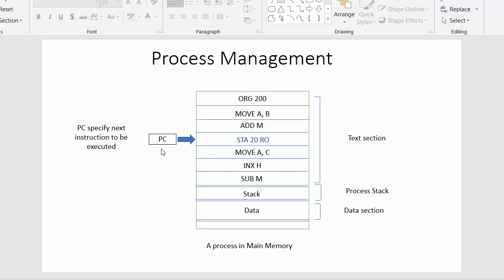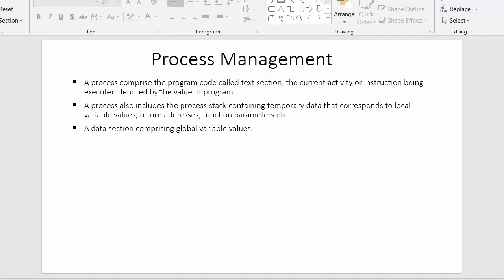The program counter specifies the next instruction to be executed. There is also a process stack, which contains details of all functions, function parameters. Then there is the data section, which contains the details of all the variables required by this code — the data section holds variable information required by these instructions.